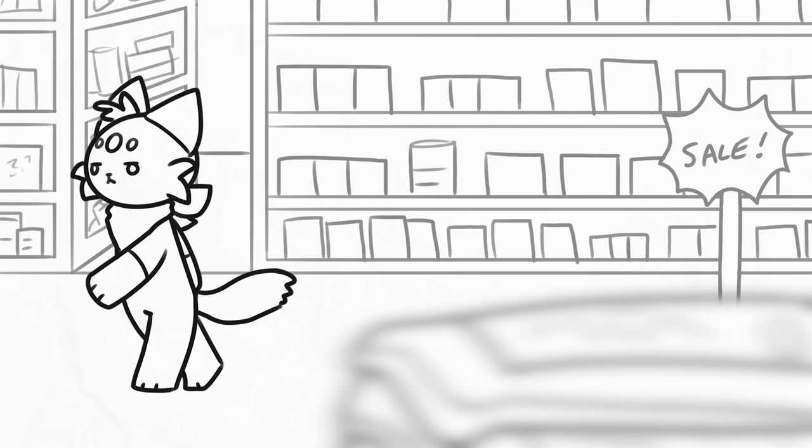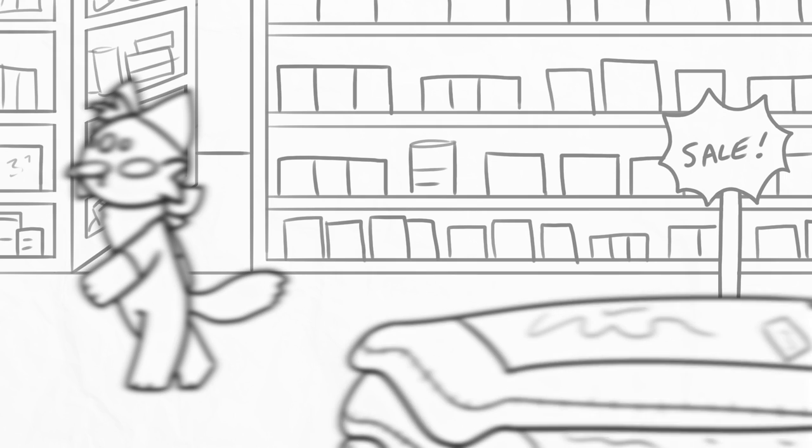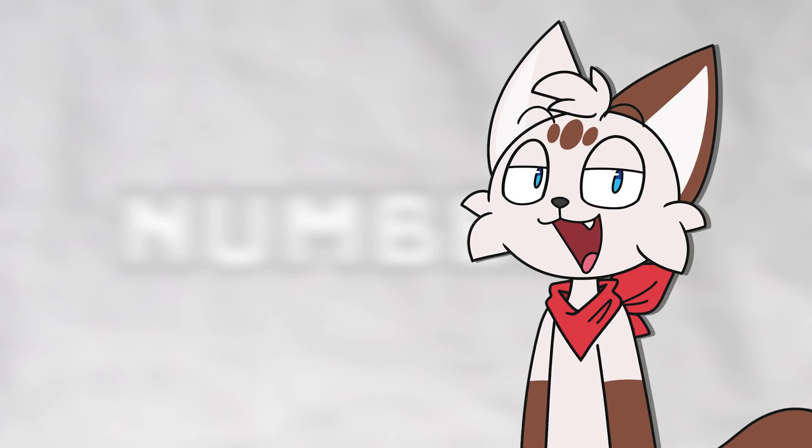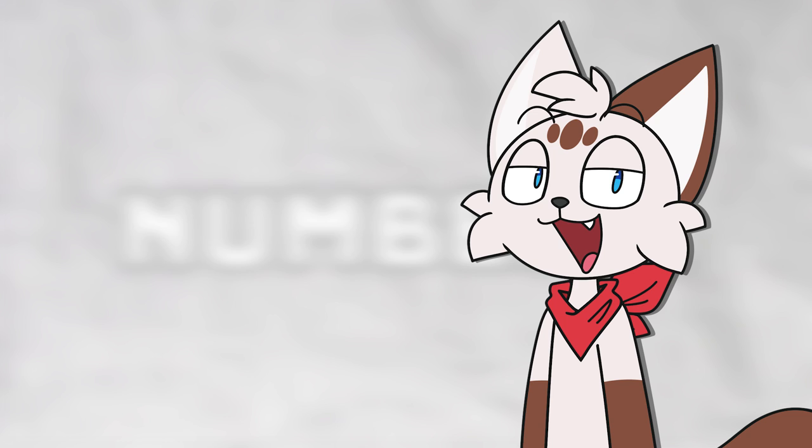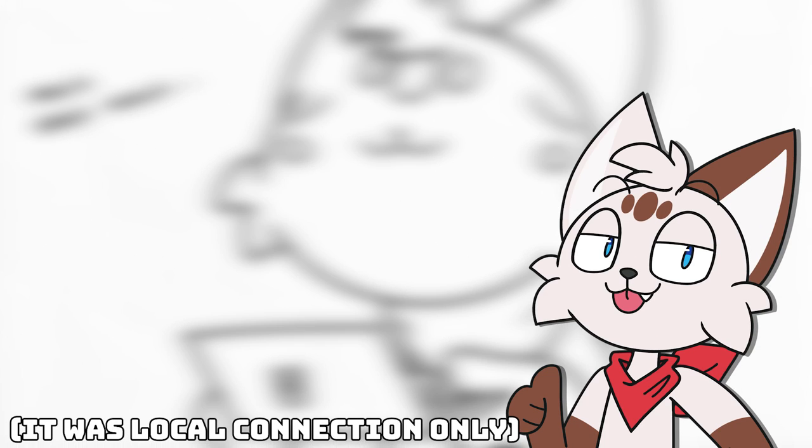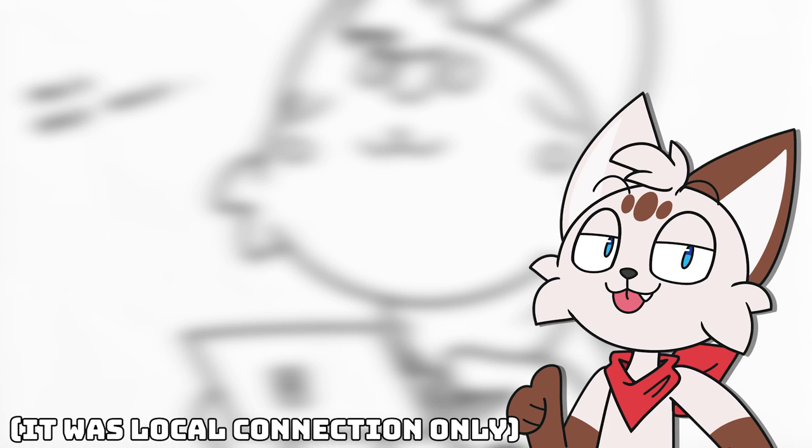Number 5. When you were in a shop and you would see a bag like this. Number 6. This one's for my Nintendo DS squad. Using Pictochat and waiting for someone to come online. Spoiler. No one ever did.